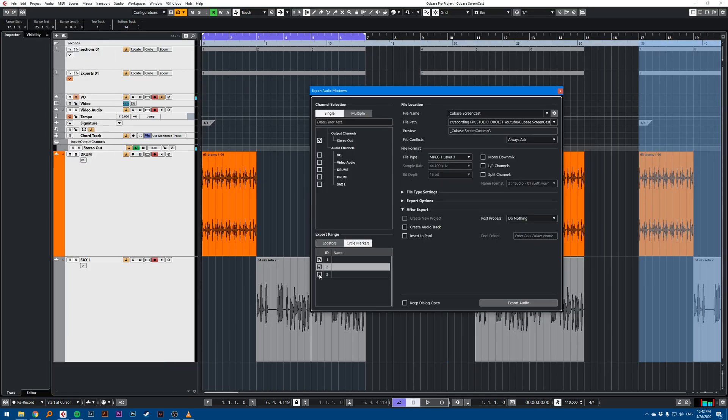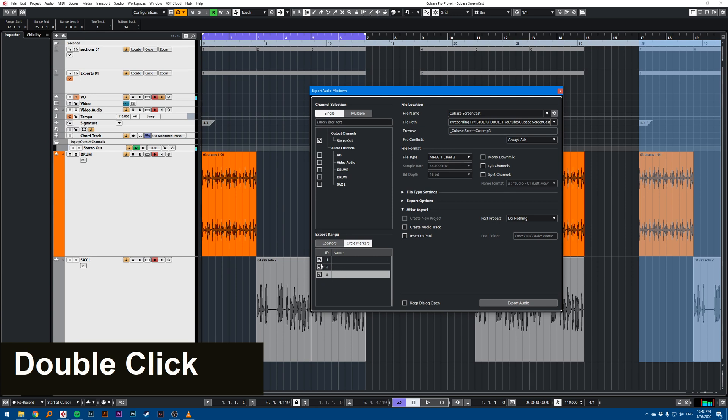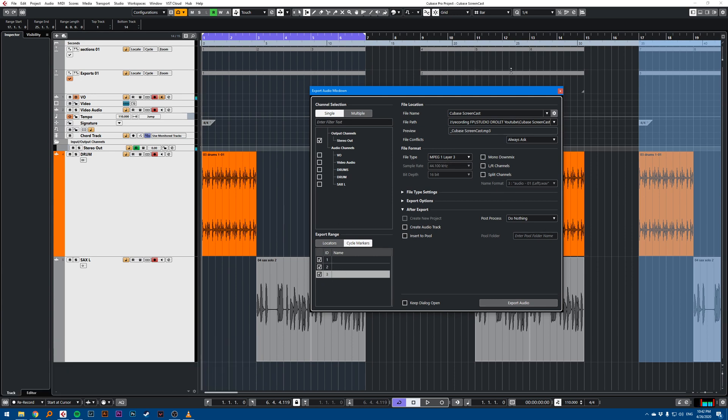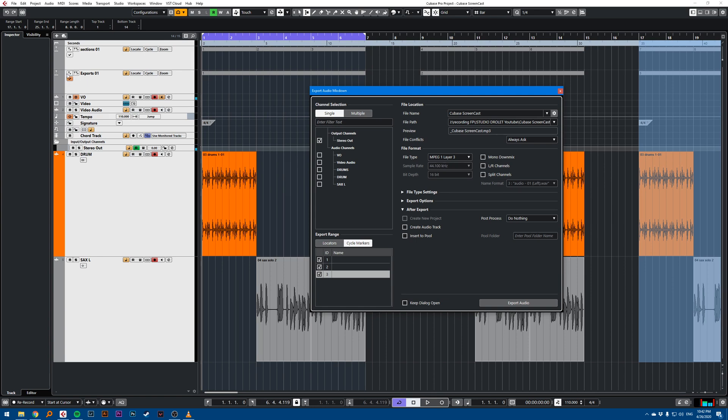So you can see here, I can export the three different cycle markers that are on my song here. And this cycle marker export range will give you a list of the cycle markers that are on the marker track that is checked here in orange. So that's the tip.